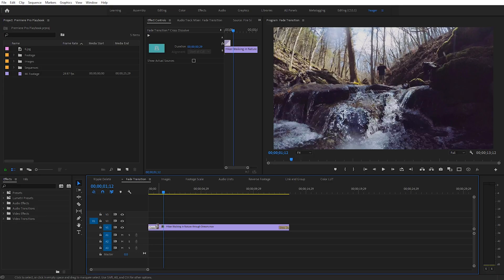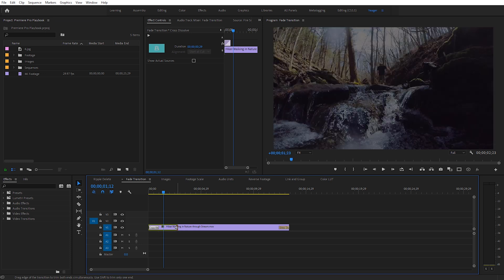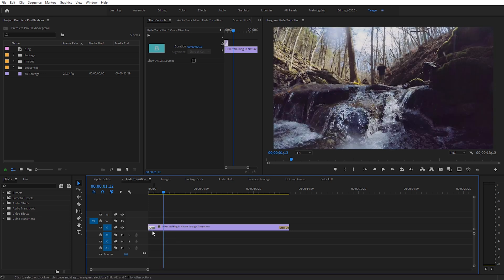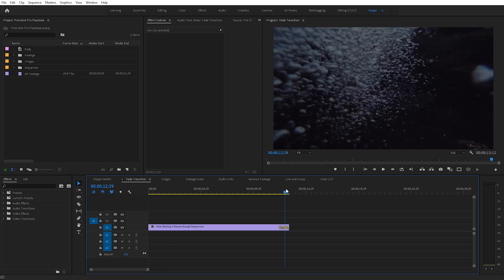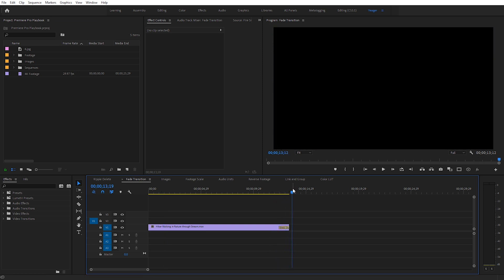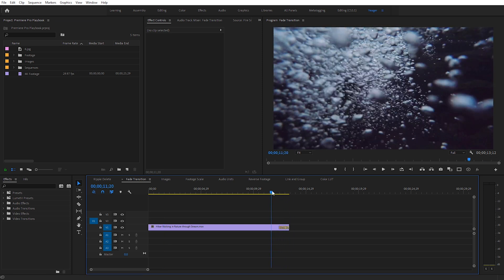You can also grab the cross dissolve transition and extend it, make it shorter, or even delete it on one specific side. So if you just want a fade out at the end of your clip, you can do that really quickly with this shortcut. Again, it's Ctrl+D or Command+D on a Mac — I use this one all the time.